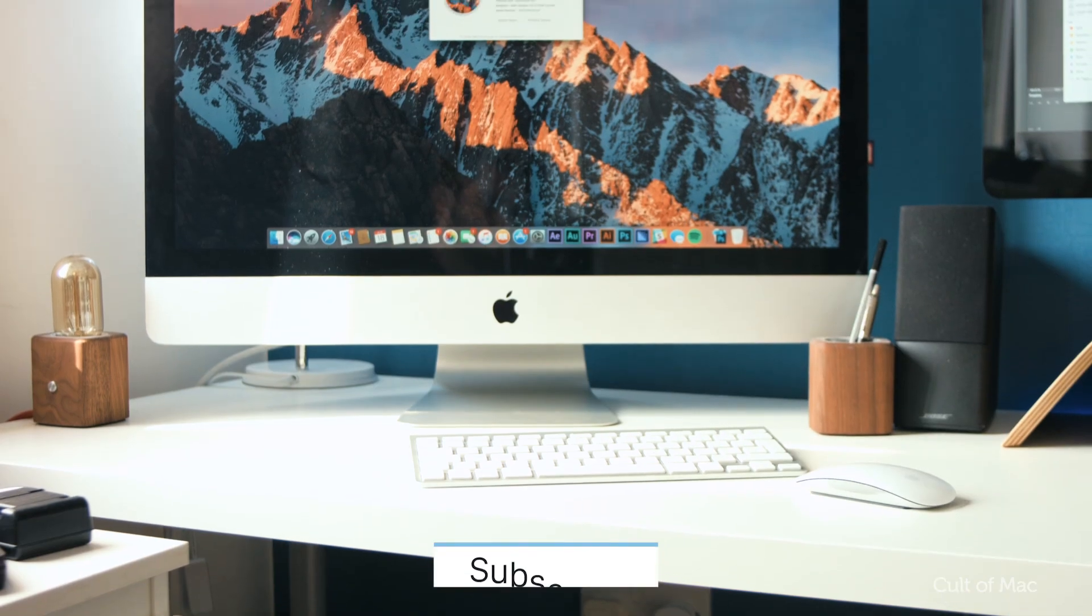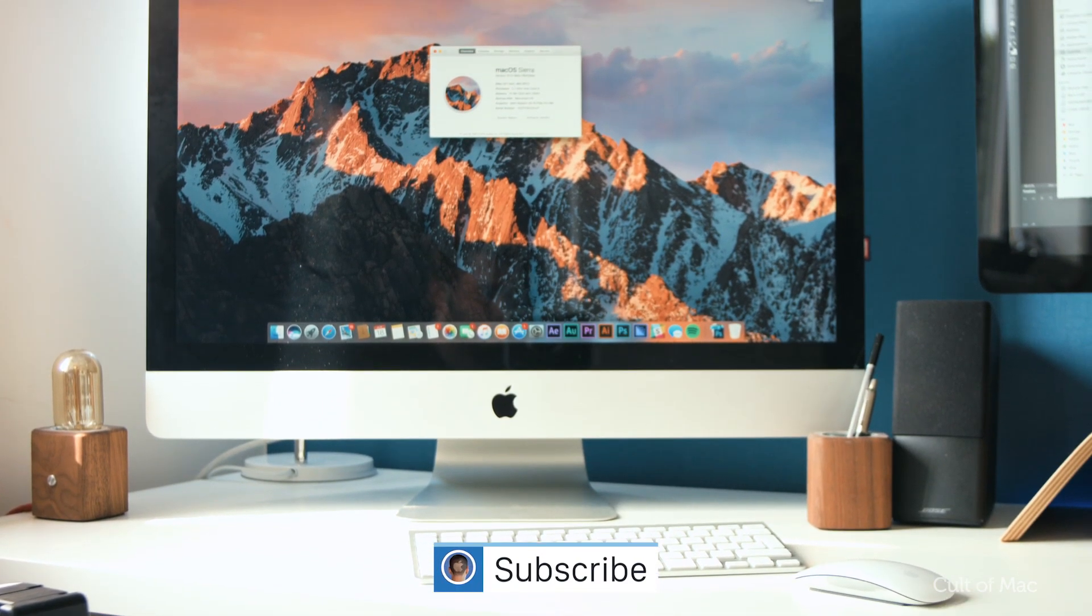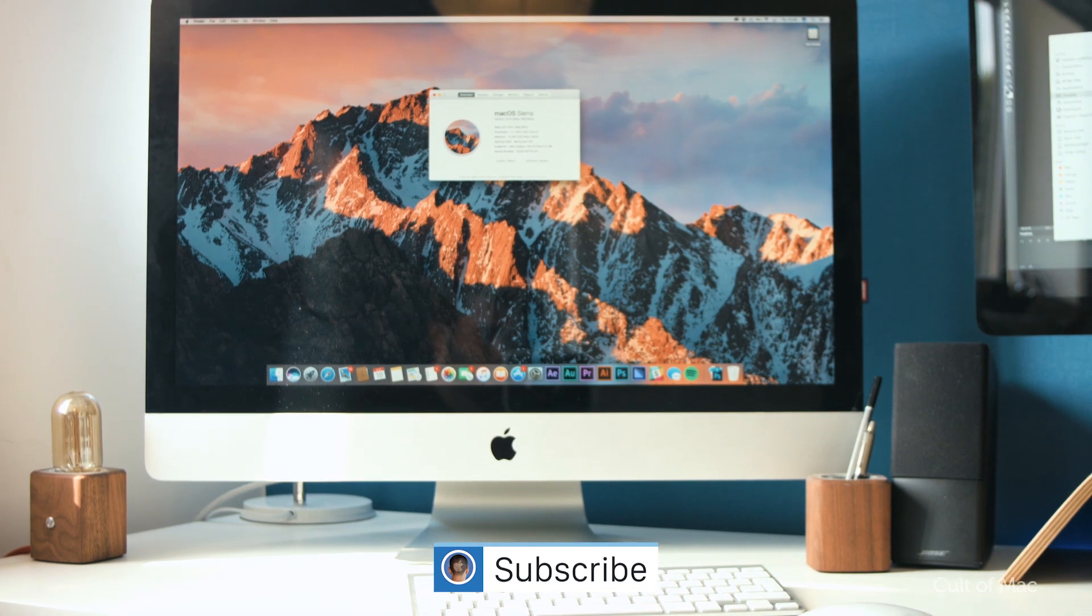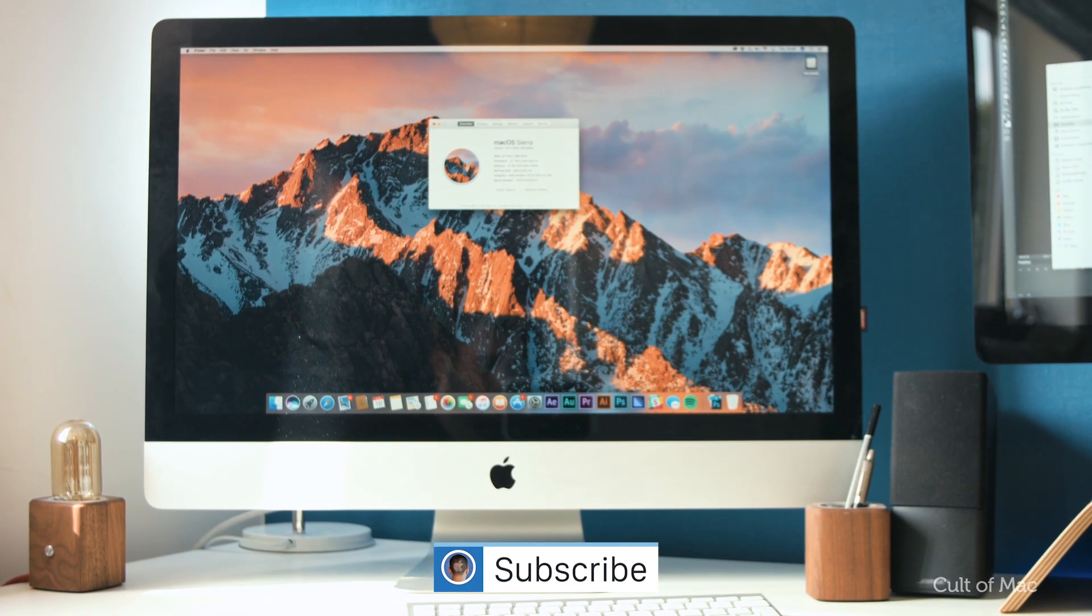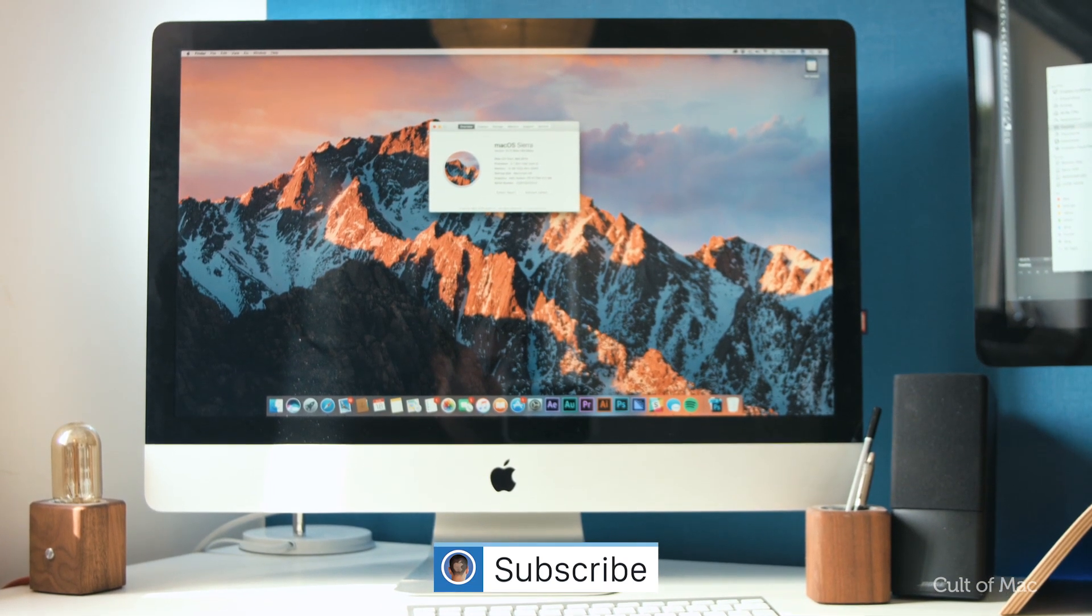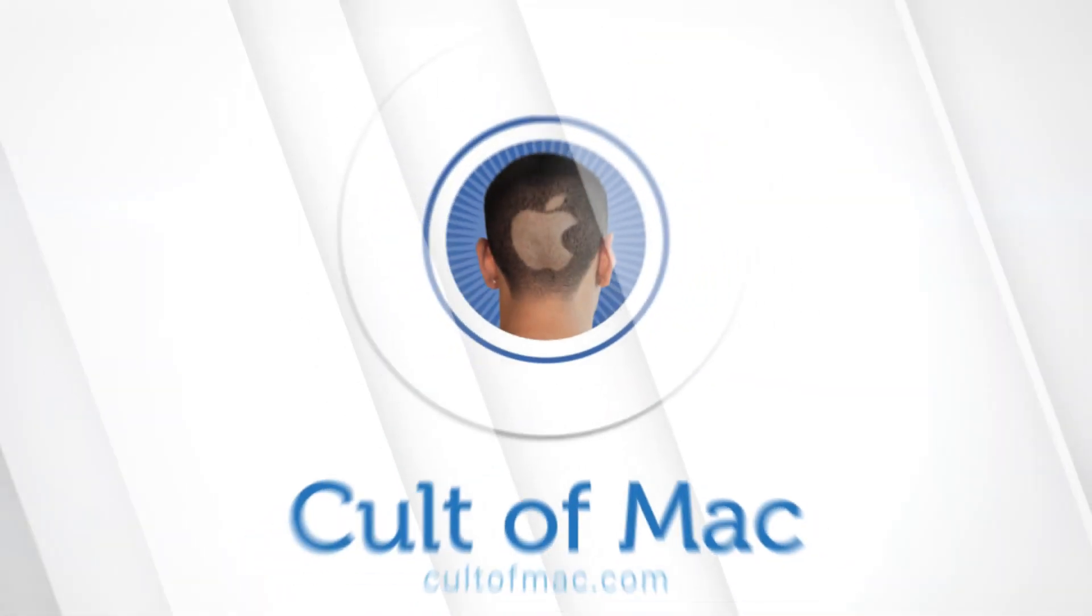Well that's it for this video, but if you found it useful, go ahead and hit that like button and don't forget to hit subscribe for more great tutorials like this. I'll catch you in the next one.